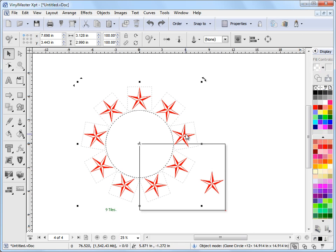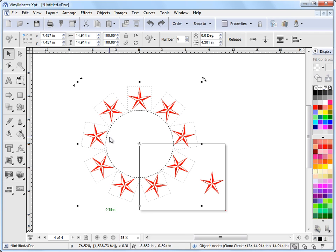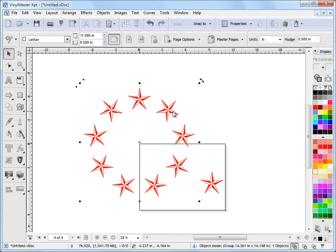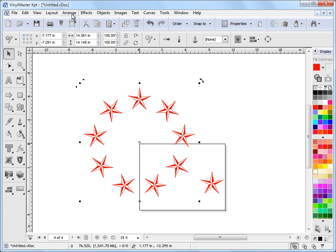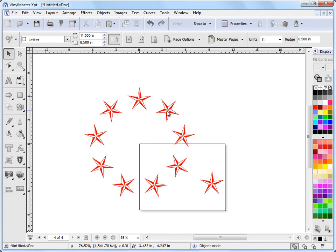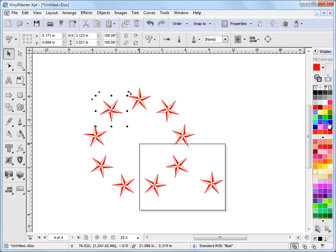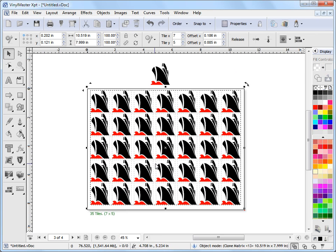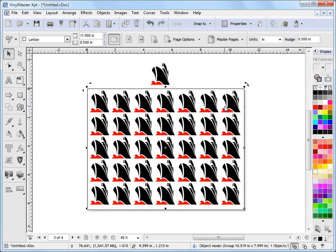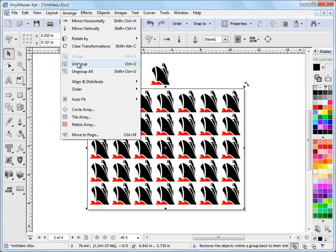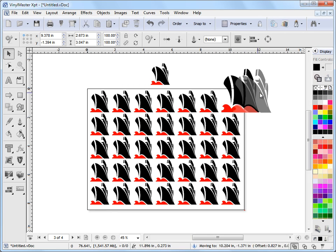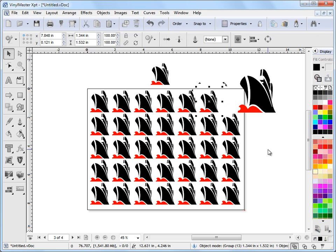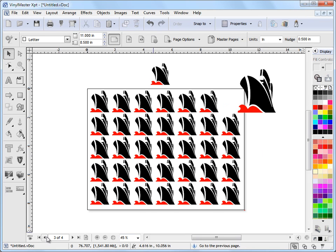And if I wanted to release these clones and make them just regular objects, I can click on the Release tool up here. It groups them when you do that, so just go Arrange, Ungroup. These are now individual objects, so I can make one a different color, etc. So I've got these sorts of controls — I can release the clones, and that holds true for the matrix array ones too. These are all individual objects that you can do whatever you want with. So that's how the clones work in Vinyl Master, and they're a handy tool to have.